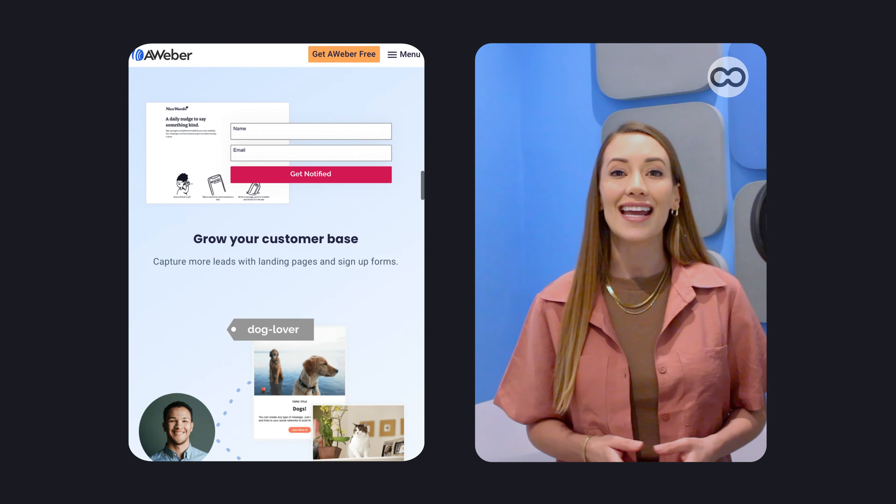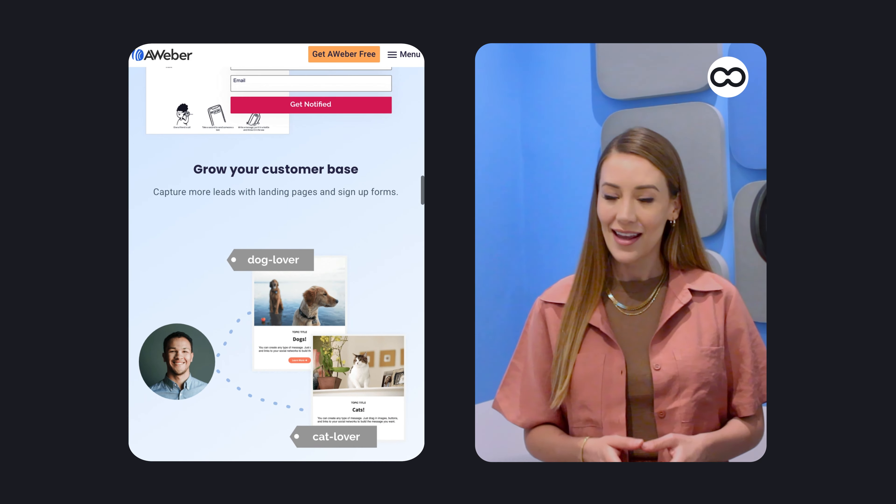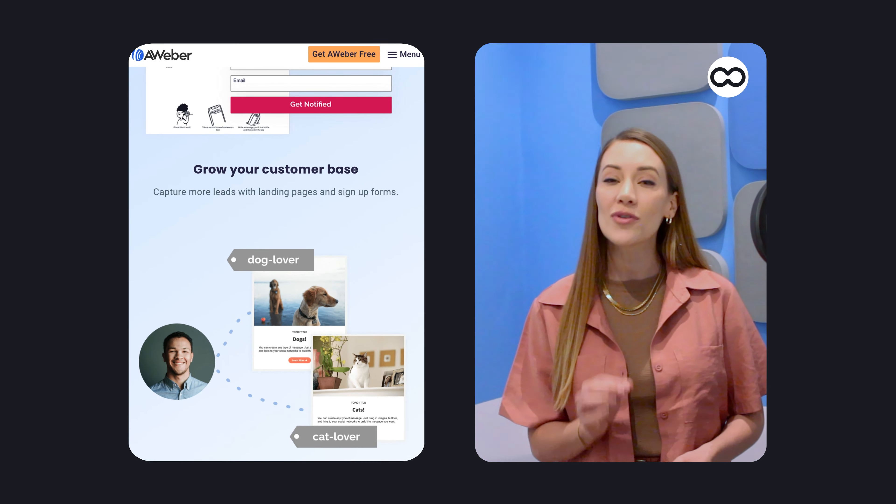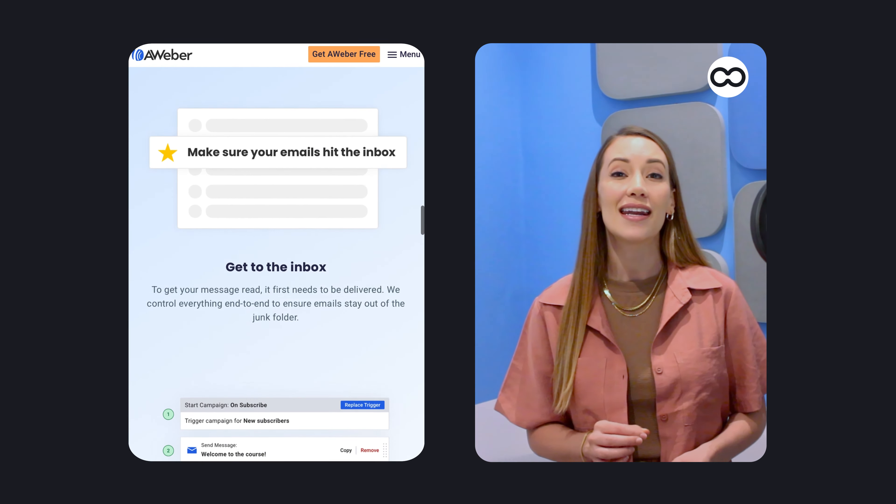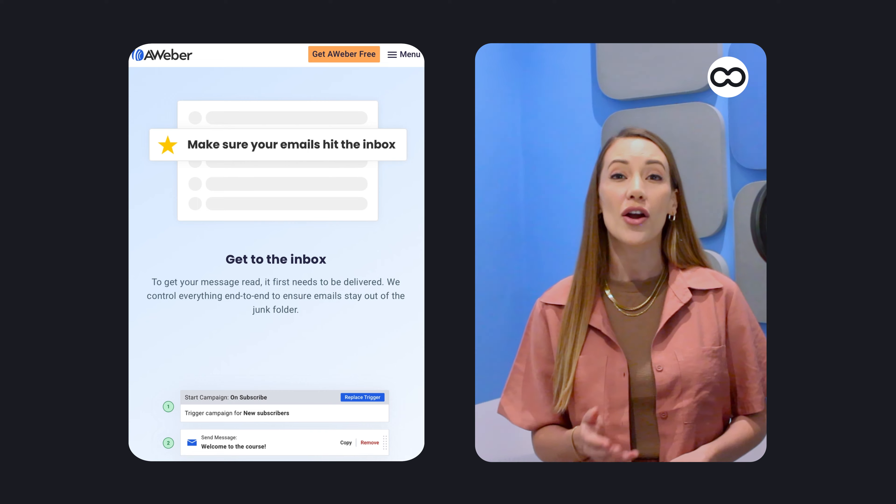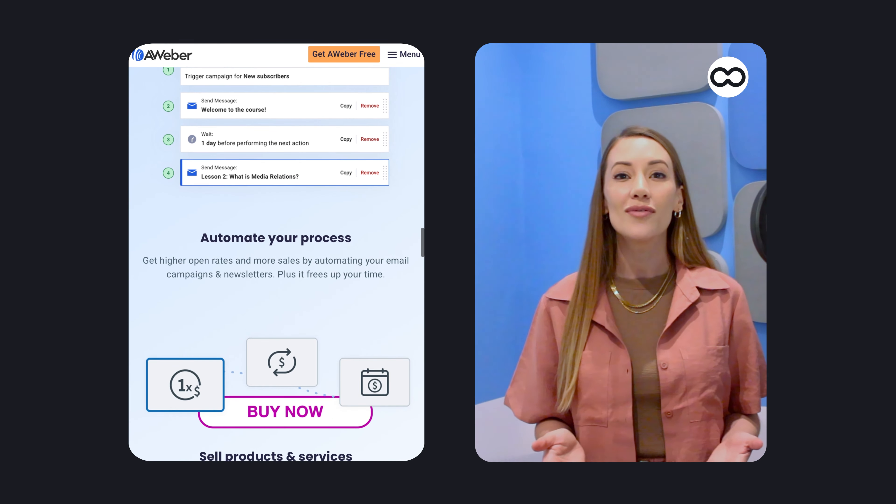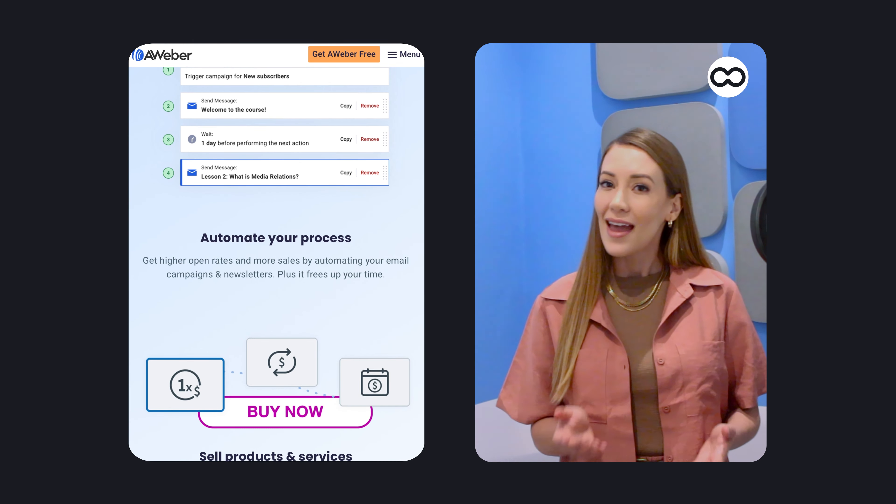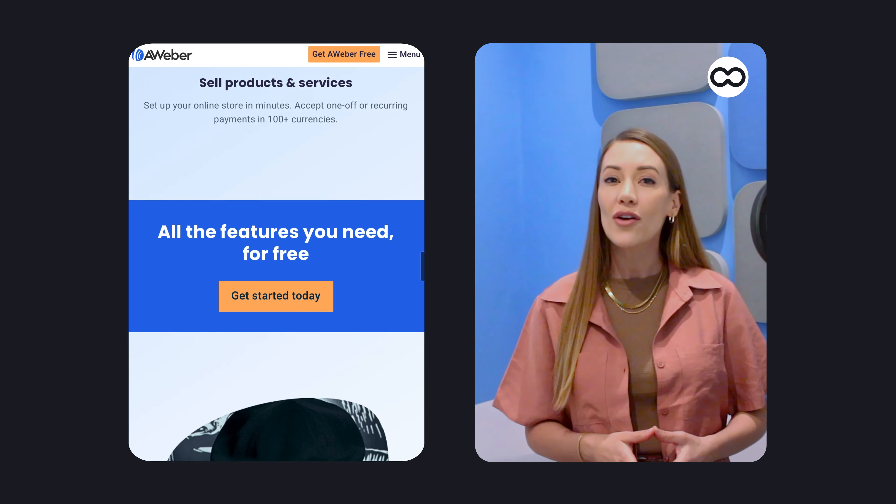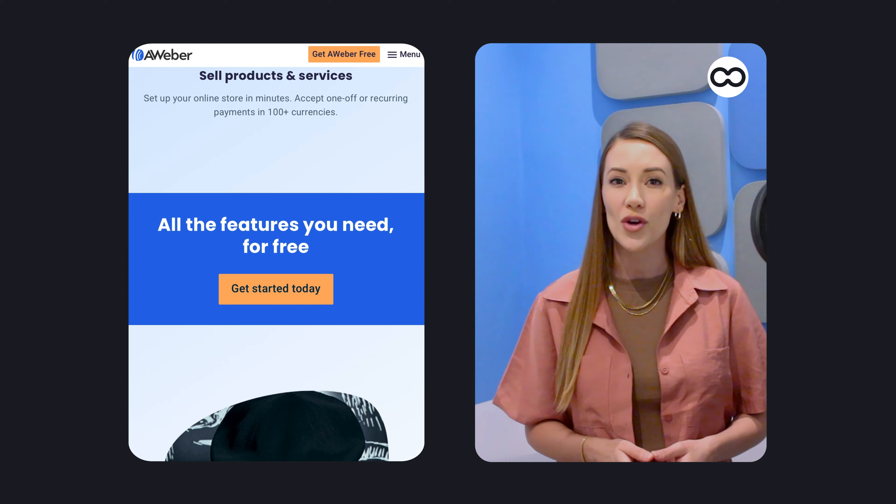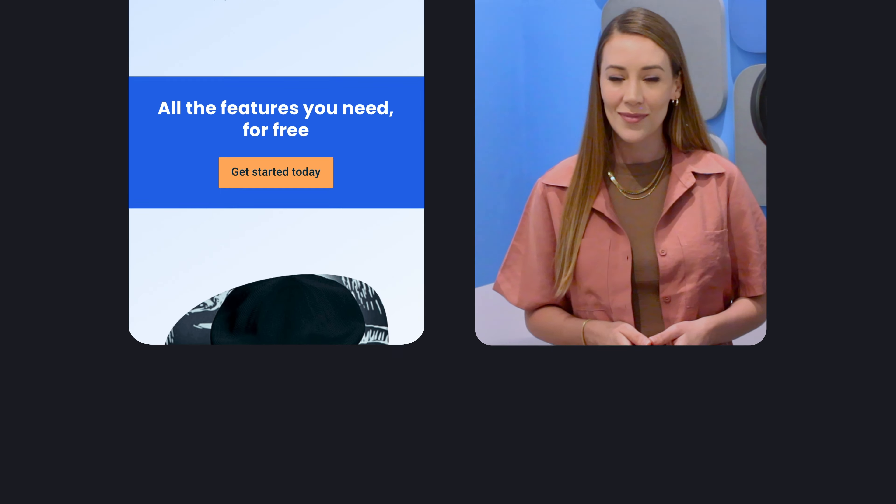Aweber has been in business since 1998. In fact, Aweber's claim to fame is that it invented the autoresponder. But how has it evolved since then? And are there better alternatives for your business?